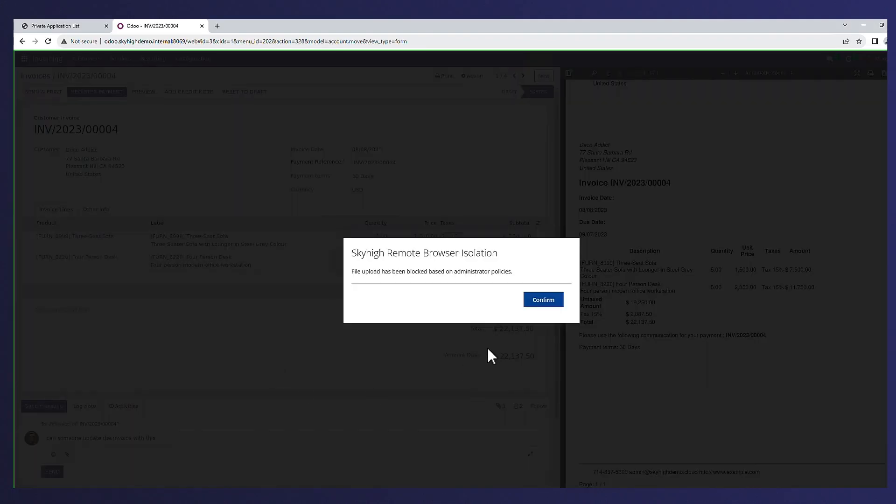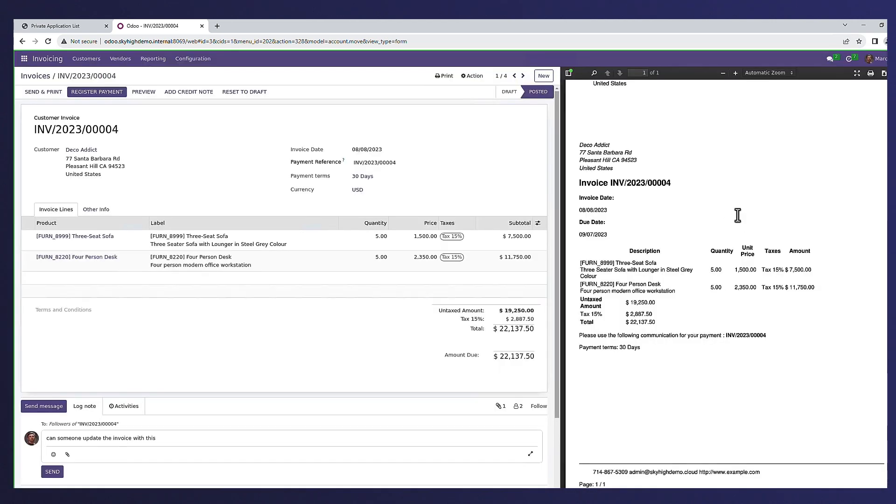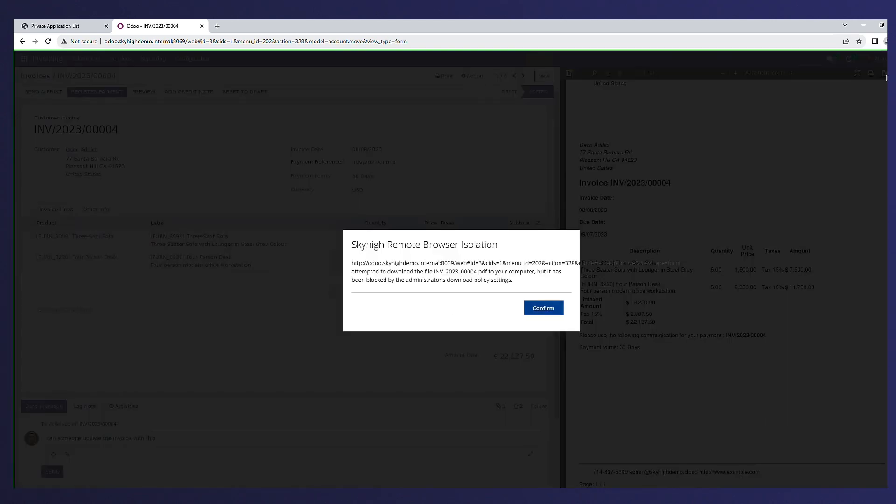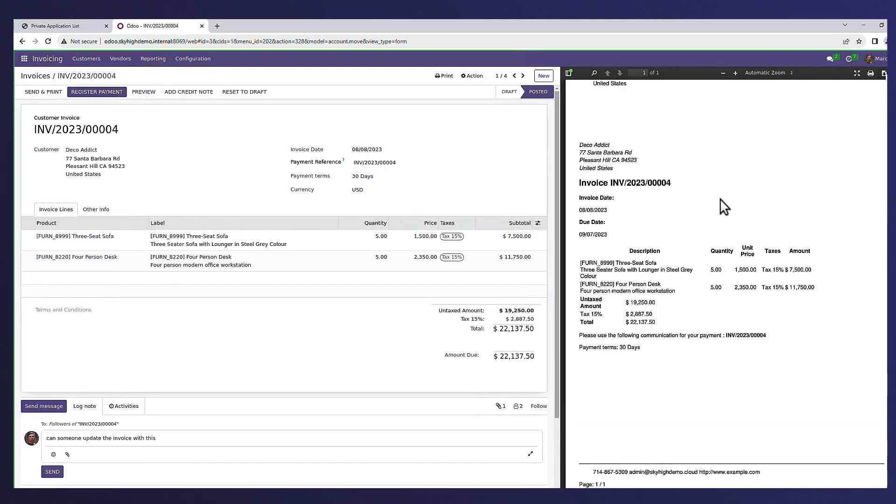Skyhigh Security private access supports both client and clientless methods when it comes to enabling access using remote browser isolation technology. This also includes data loss prevention.